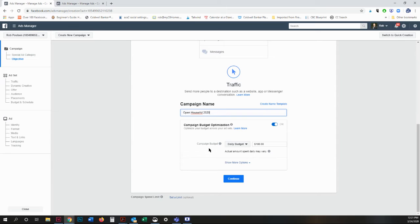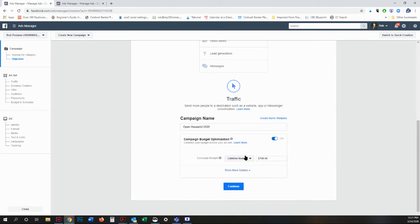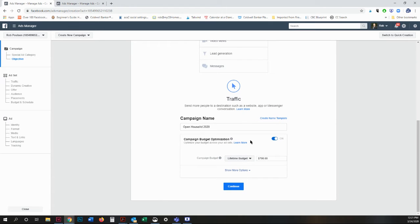What you're going to do is set up your campaign budget optimization. I'm going to set this as a lifetime budget because I know that over the course of the ad, I just want to spend, say, $20. So I'm going to change this to $20.